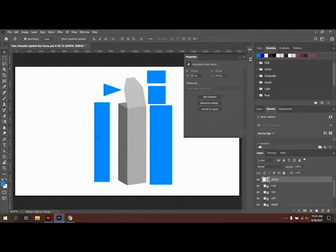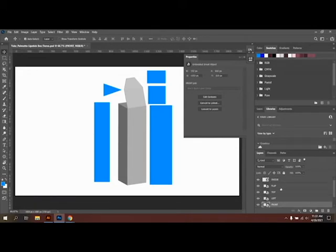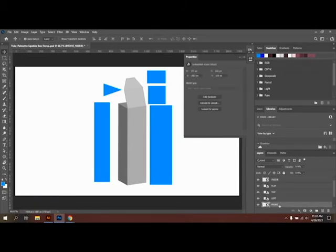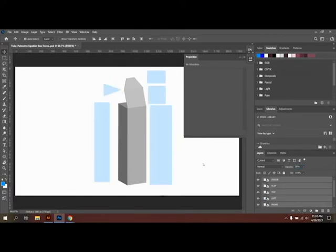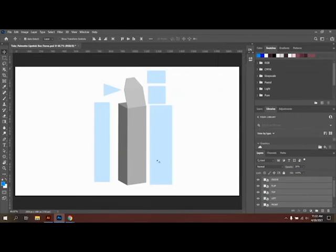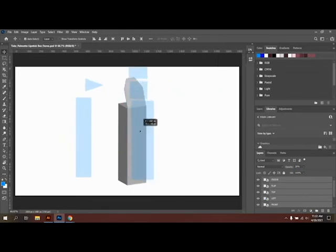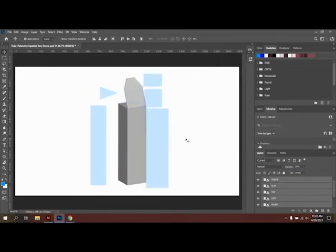All right. So our next step here is we're actually going to select all of these pieces. So go ahead and click on the first one, hold down Shift, and click on the last layer. I'm going to adjust the opacity down to about 20% just so it's easy for us to actually see the space behind it.